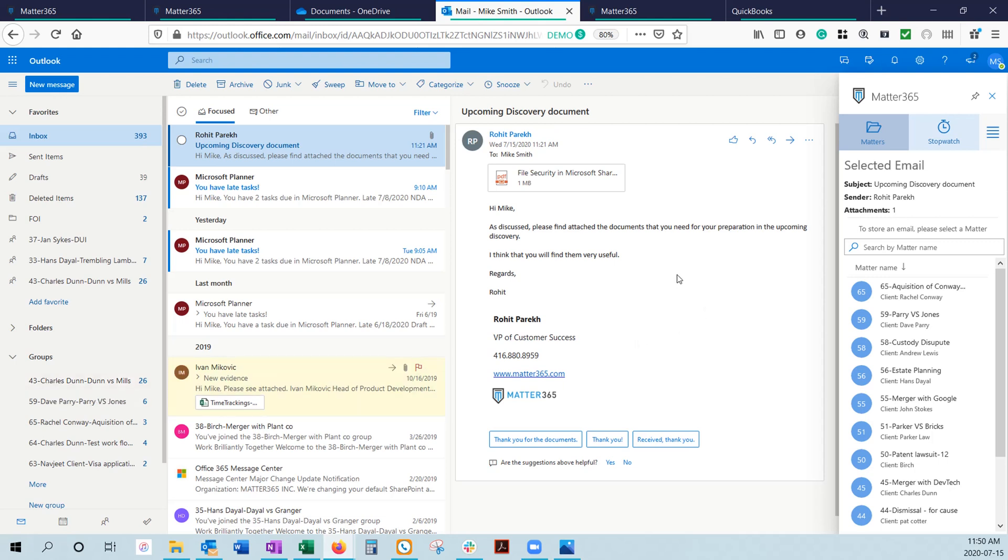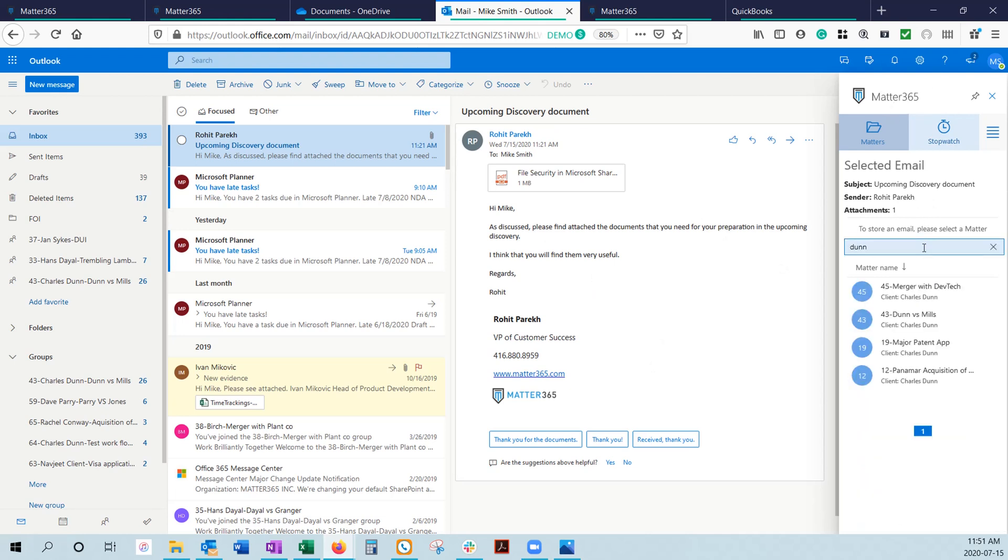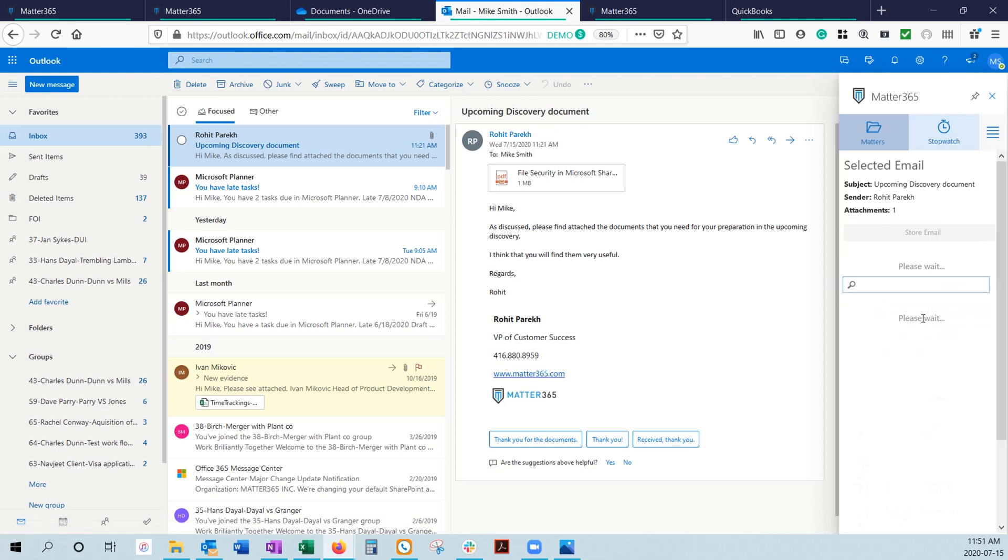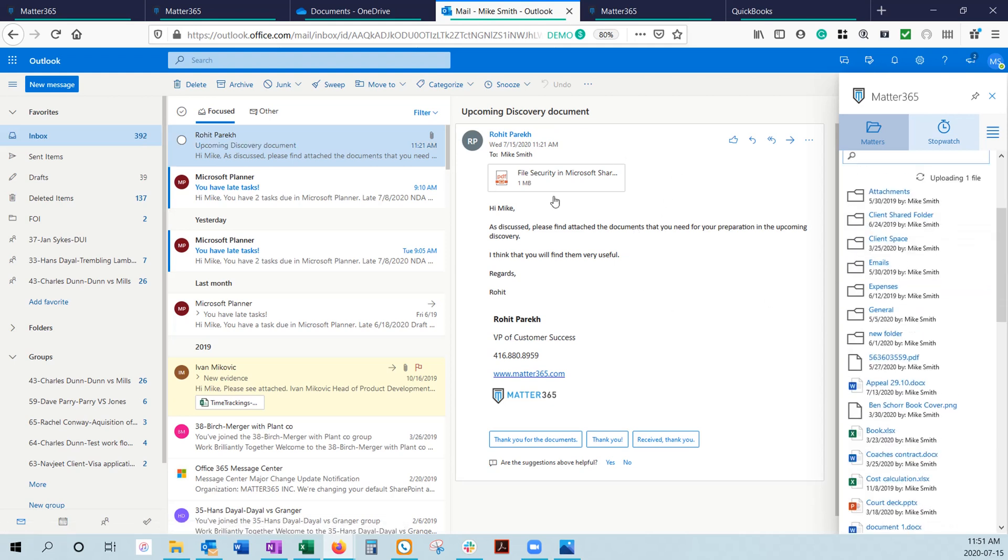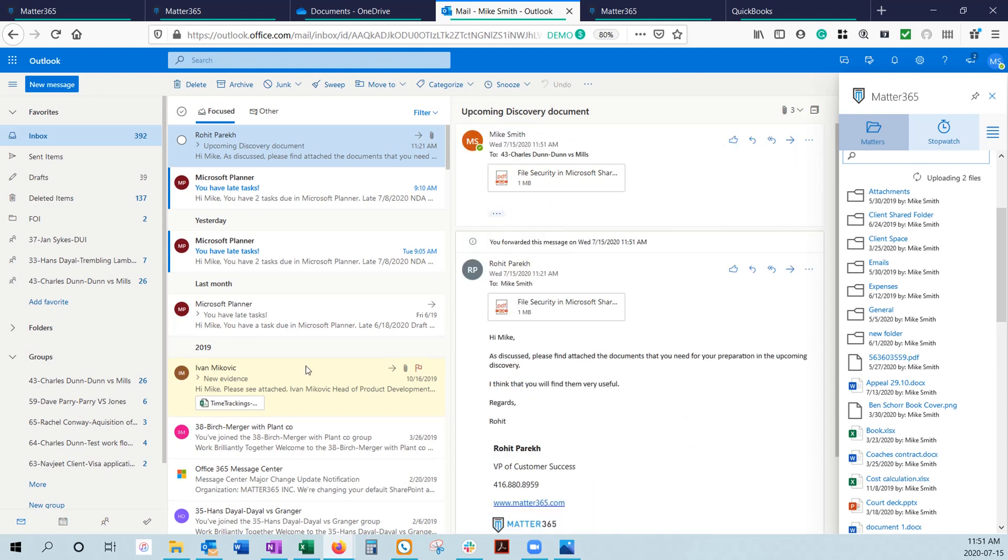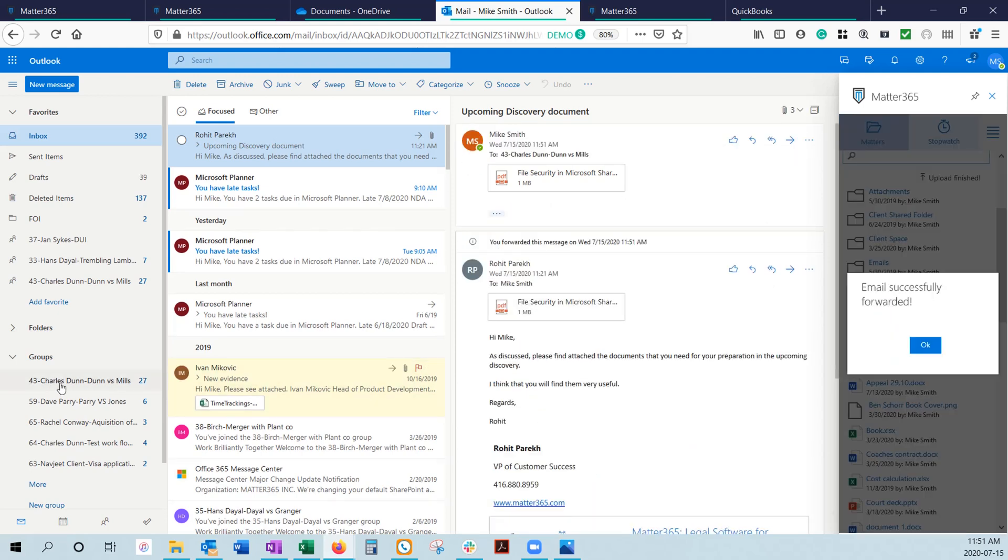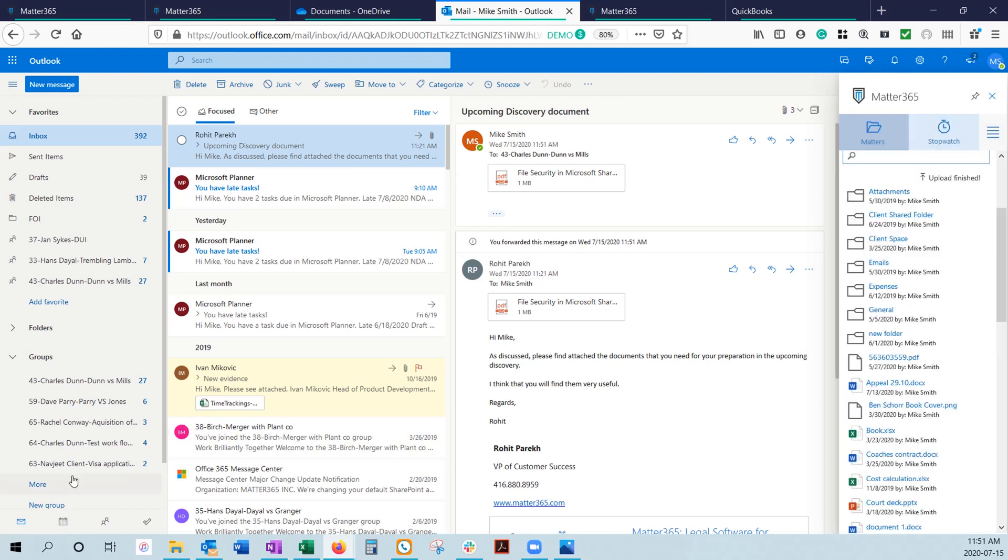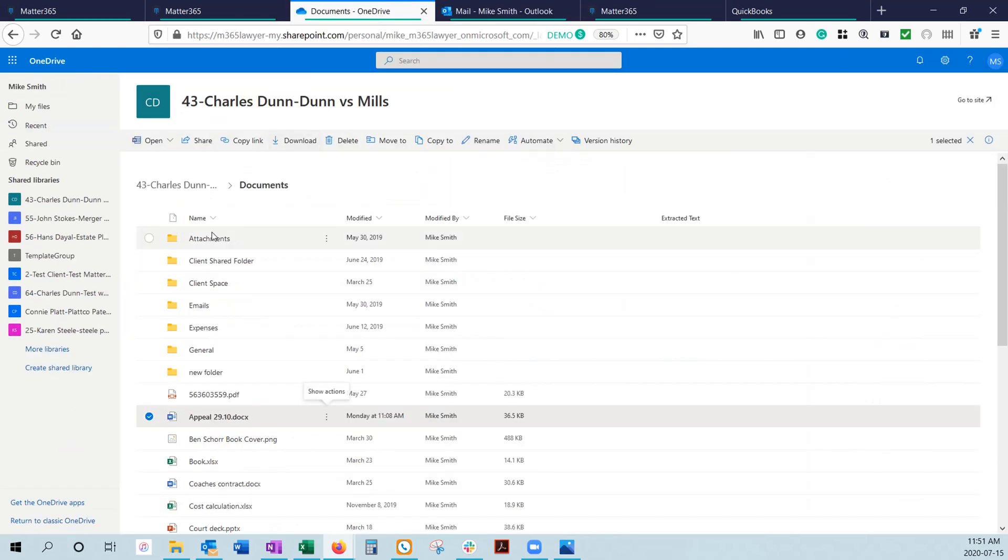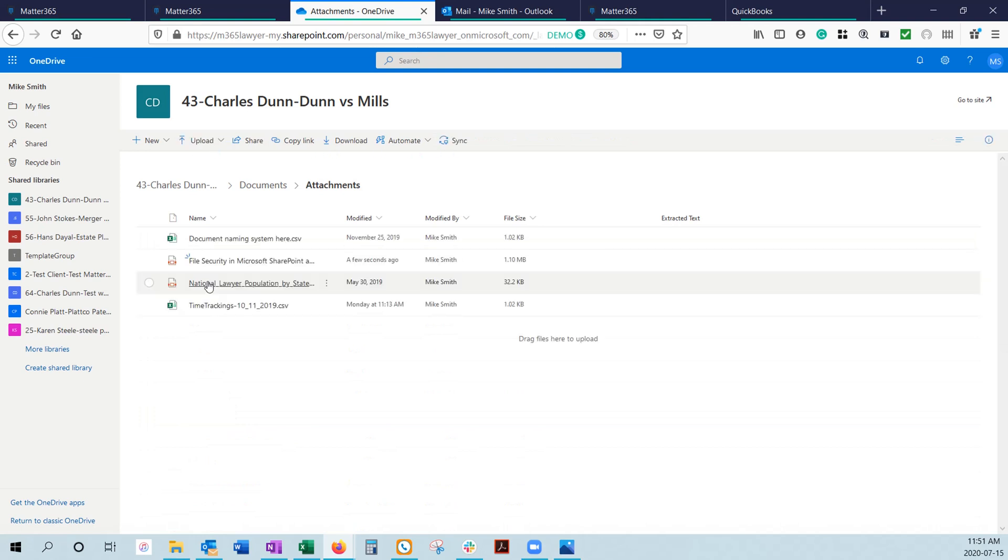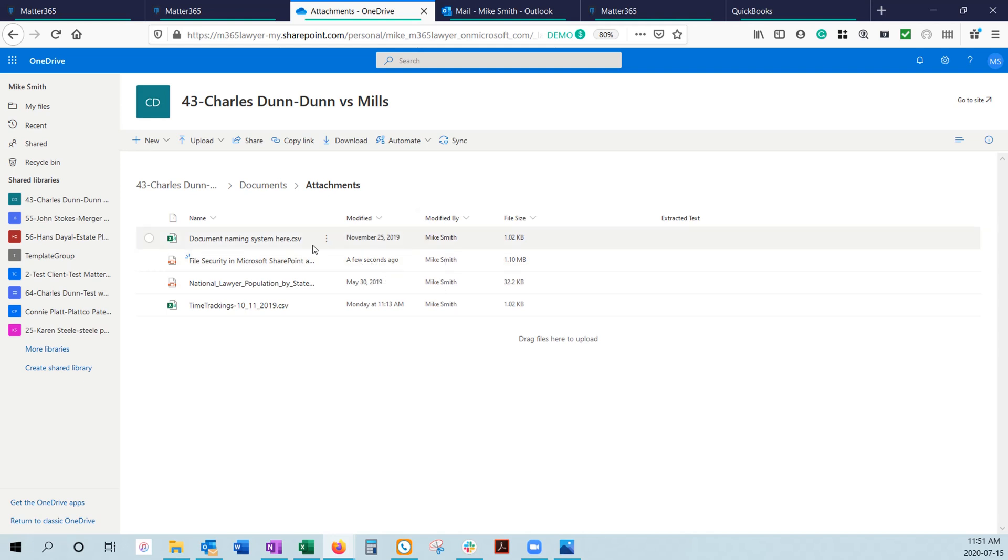The way you generally work with them is if you get an email that needs to be saved to a Matter, we can use the Matter365 add-in, quickly search for the Matter you want to save it to, select it, and hit store email. It's forwarding a copy of this email into the shared inbox so everybody knows that you've received it. In addition to that, if there are any attachments to that email, it's automatically pulling them off and saving into the attachment folder in your OneDrive. If we go back to OneDrive, into the Dun & Mills Matter and click on attachments, we can see that document has been saved just a few seconds ago. It's a great way to get those documents out of your inbox and into the OneDrive cloud library where it's accessible to everybody.